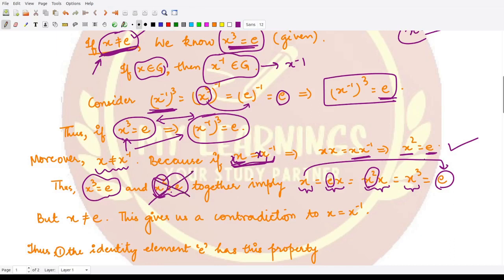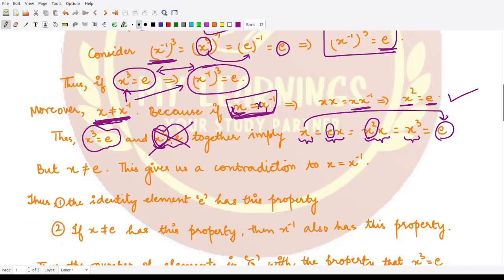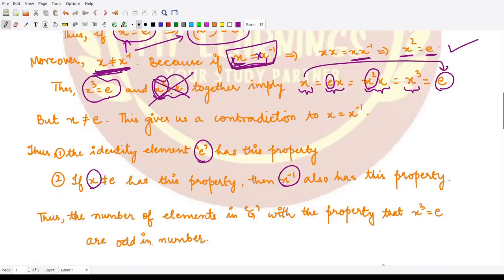Since x = x⁻¹ leads to a contradiction, x and x⁻¹ must be different from each other. So when counting all elements satisfying x³ = e, we have the identity element plus pairs (x, x⁻¹) of distinct non-identity elements, making the total number of such elements odd.